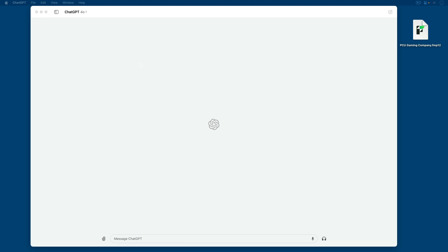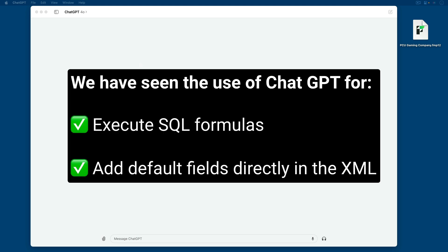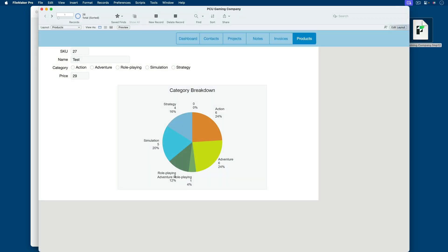I've already used artificial intelligence in ChatGPT to assist with a few things in various lessons — for example, coming up with SQL formulas that will allow us to execute SQL easier, as well as a formula to add different default fields in the XML file used when a new table is created. I'd like to give you two more examples where I find I use ChatGPT in particular to help me along the way. One is to create sample data. So if I were to go to the PCU Gaming Company file and take a quick look at products, let's say I want to add to the product sampling and add several records. I'll need SKU, name, category with only certain types, and price.